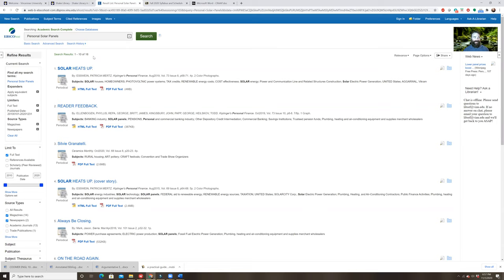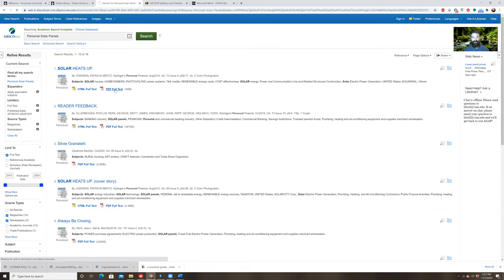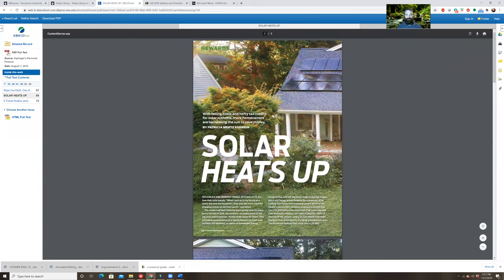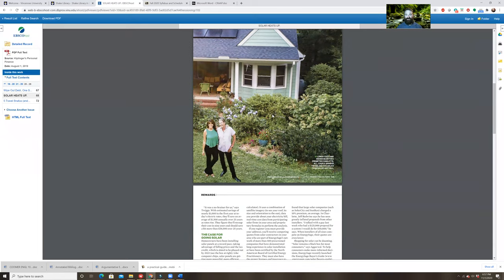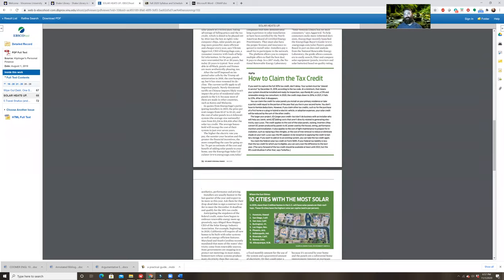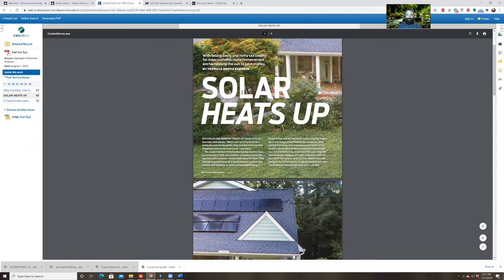So let's pretend that the first one called 'Solar Heats Up' is the source I'm going to go with. This source has a PDF text and an HTML text. I want to go with the PDF text because it's a better source — it will look just like it did in the magazine or newspaper. I'm clicking there. This is the article.